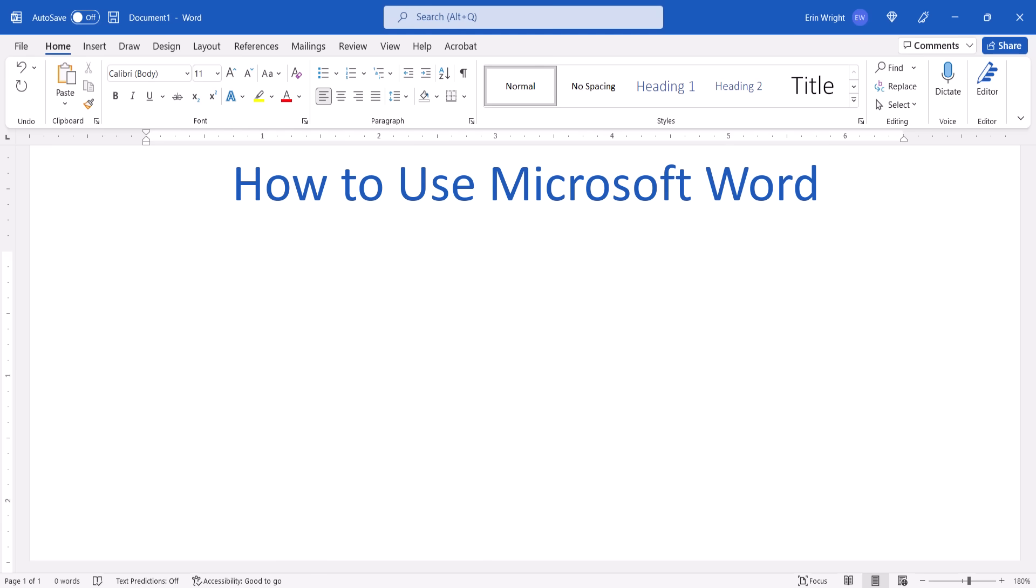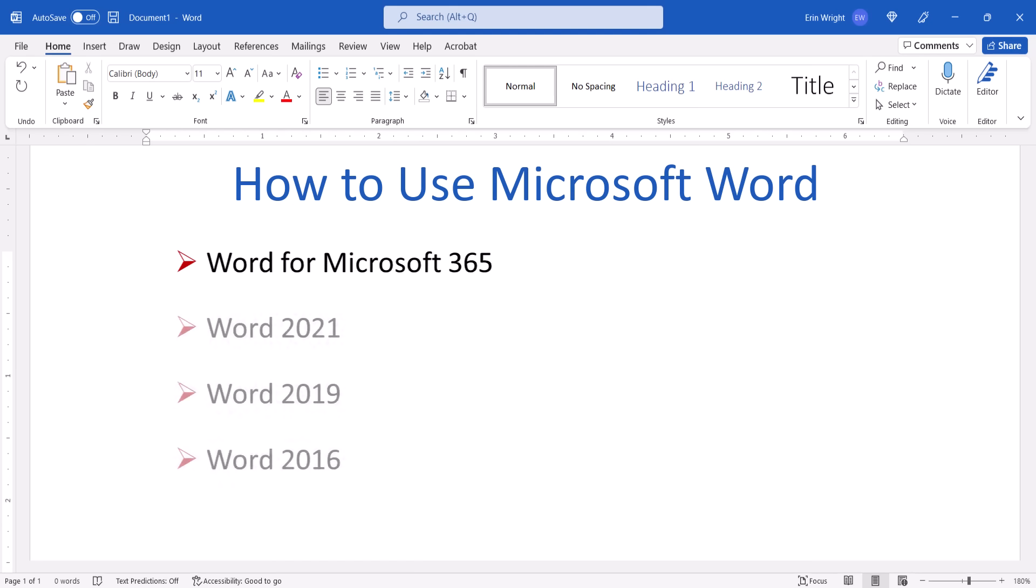Today I'll be using Word for Microsoft 365. These steps are similar in the single-purchase versions of the software back to Word 2016. We'll cover these 10 core skills in Word for Mac in a separate tutorial.